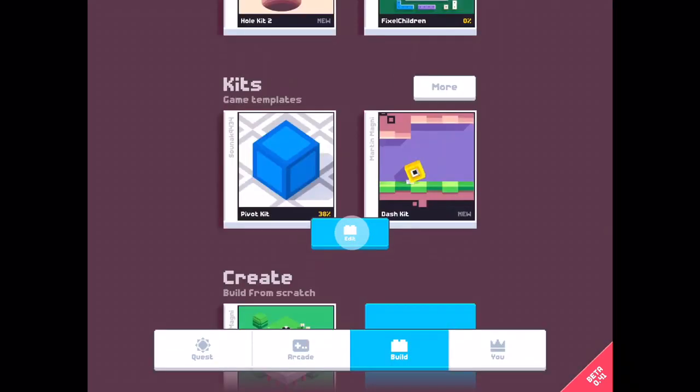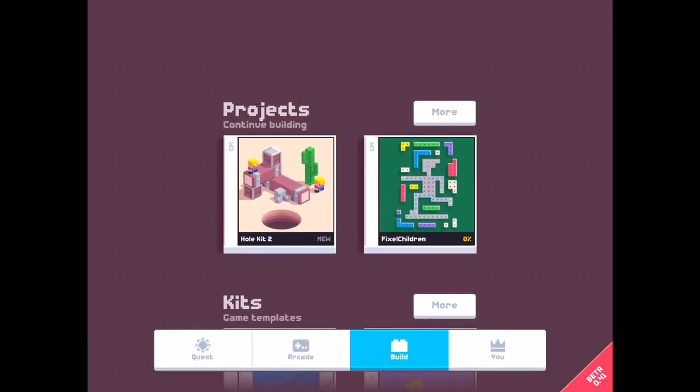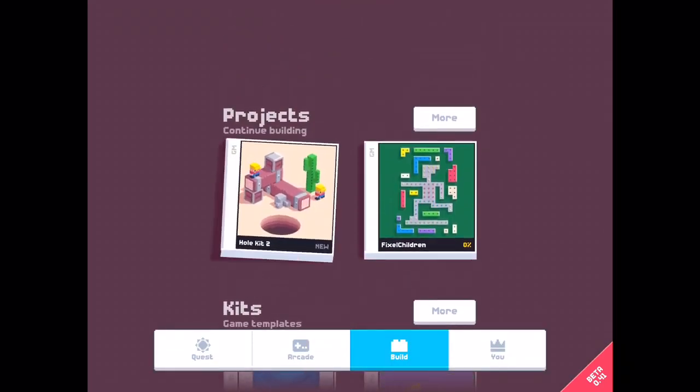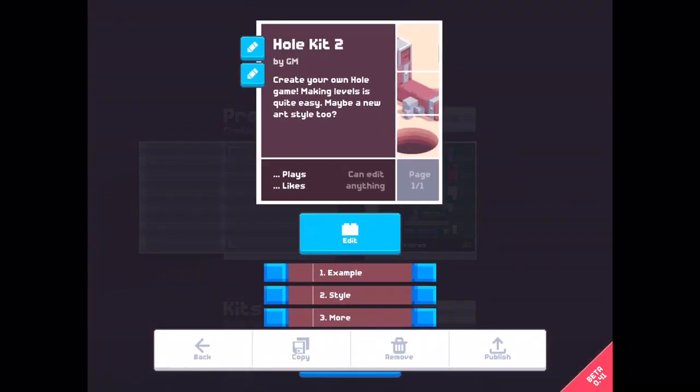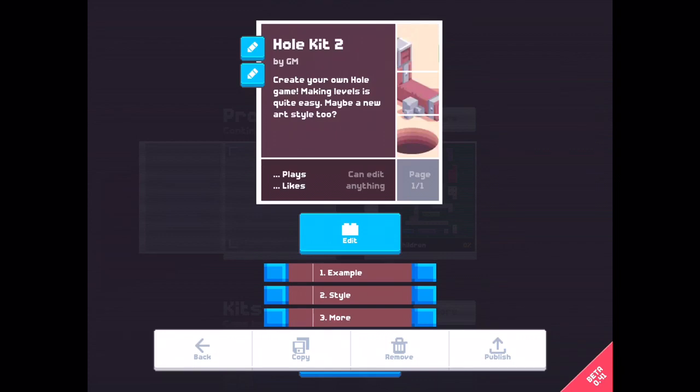And now I jumped over to my project, shaking. And read. Create your own whole game. Making levels is quite easy. Maybe a new art style too.